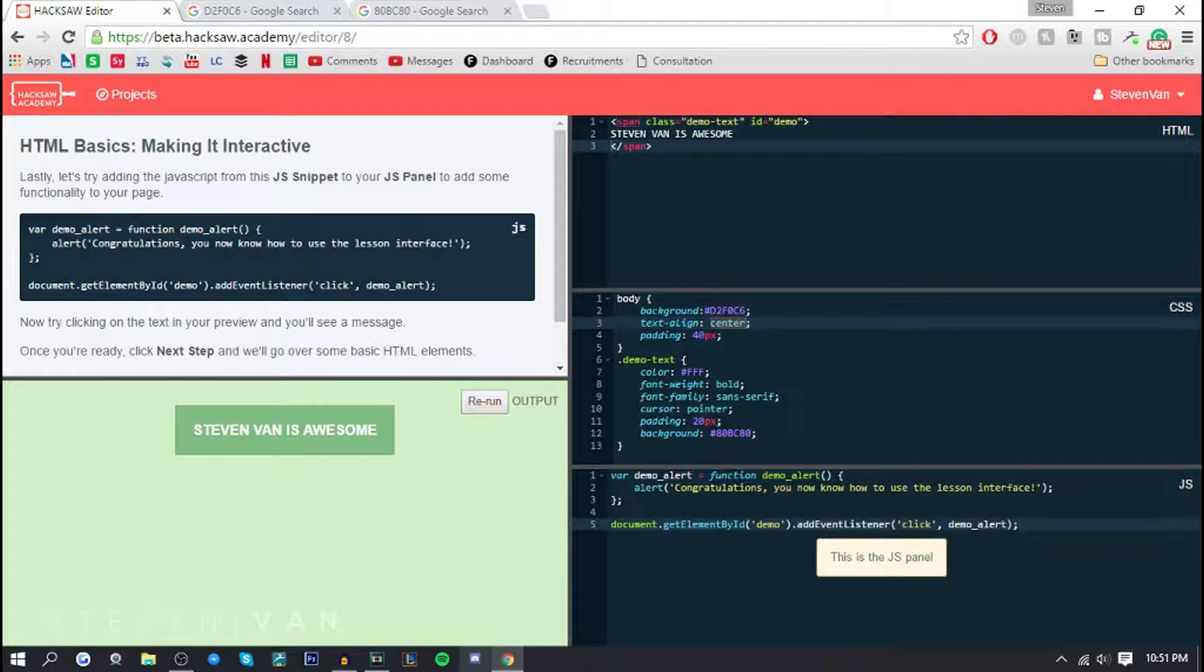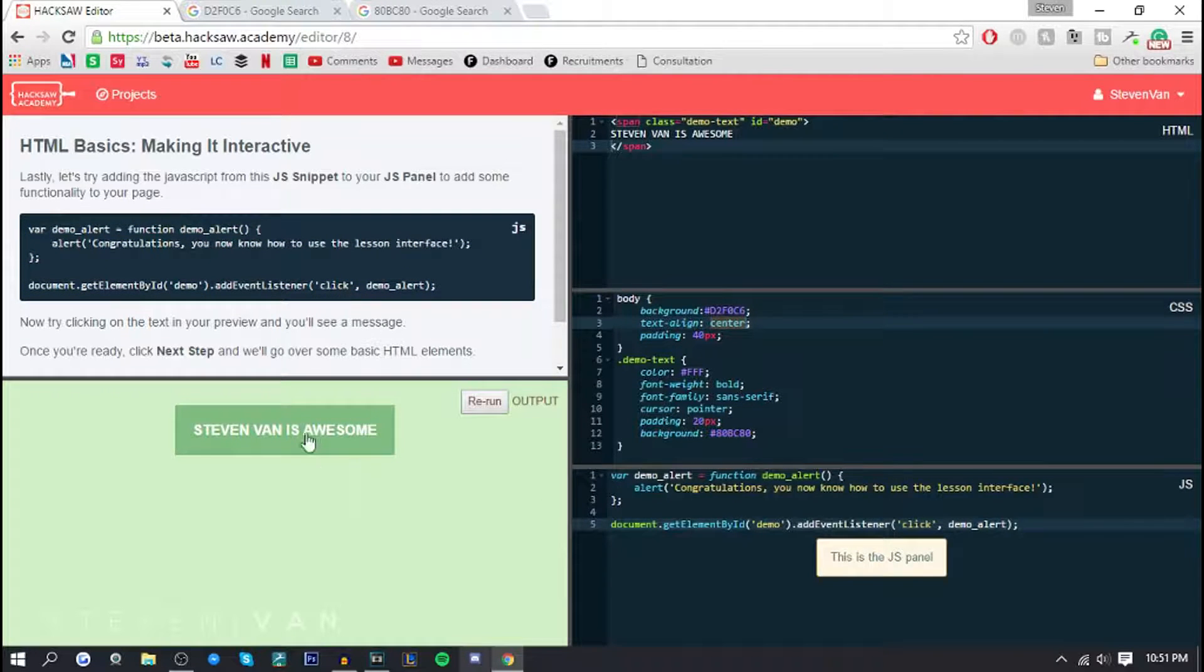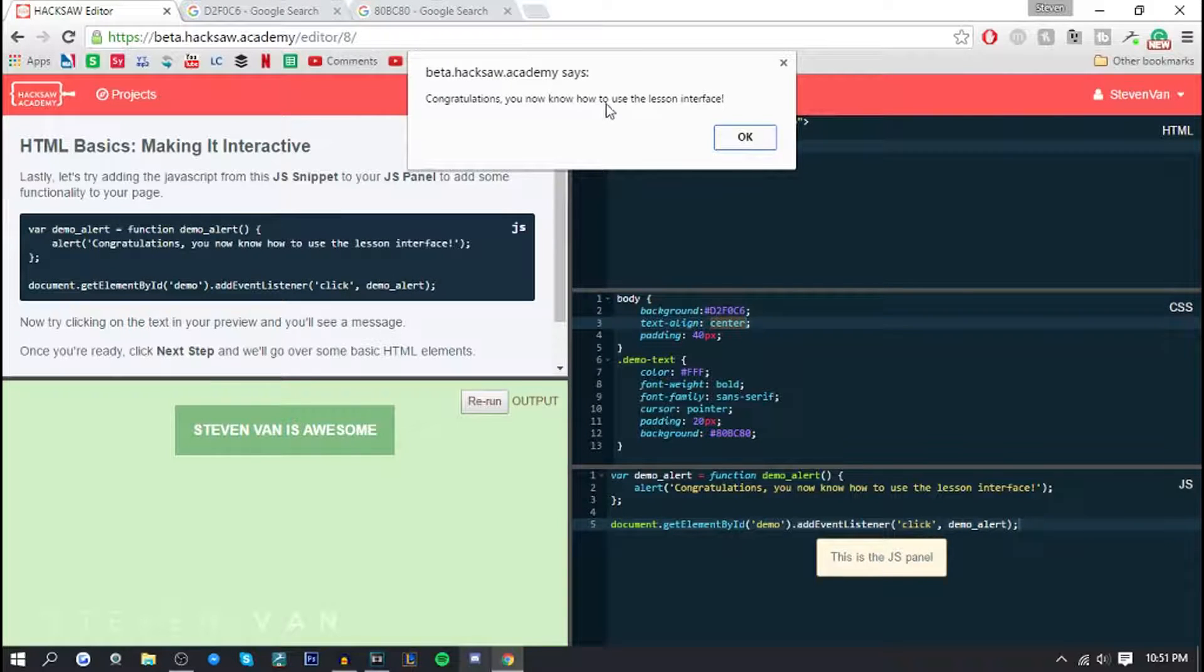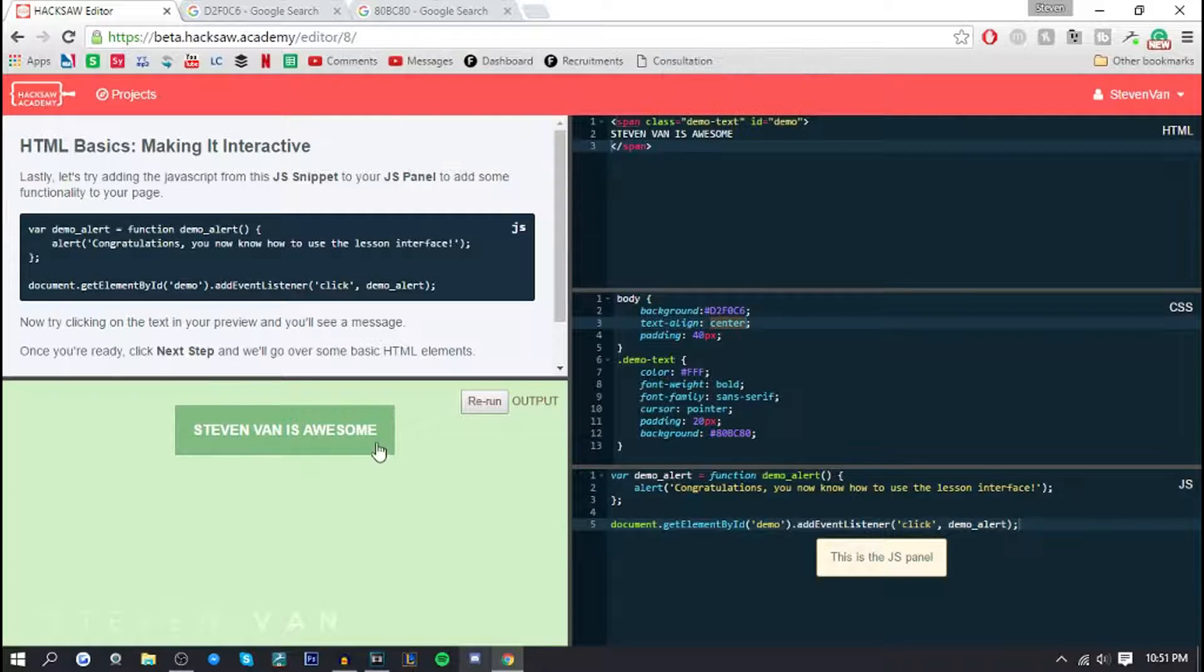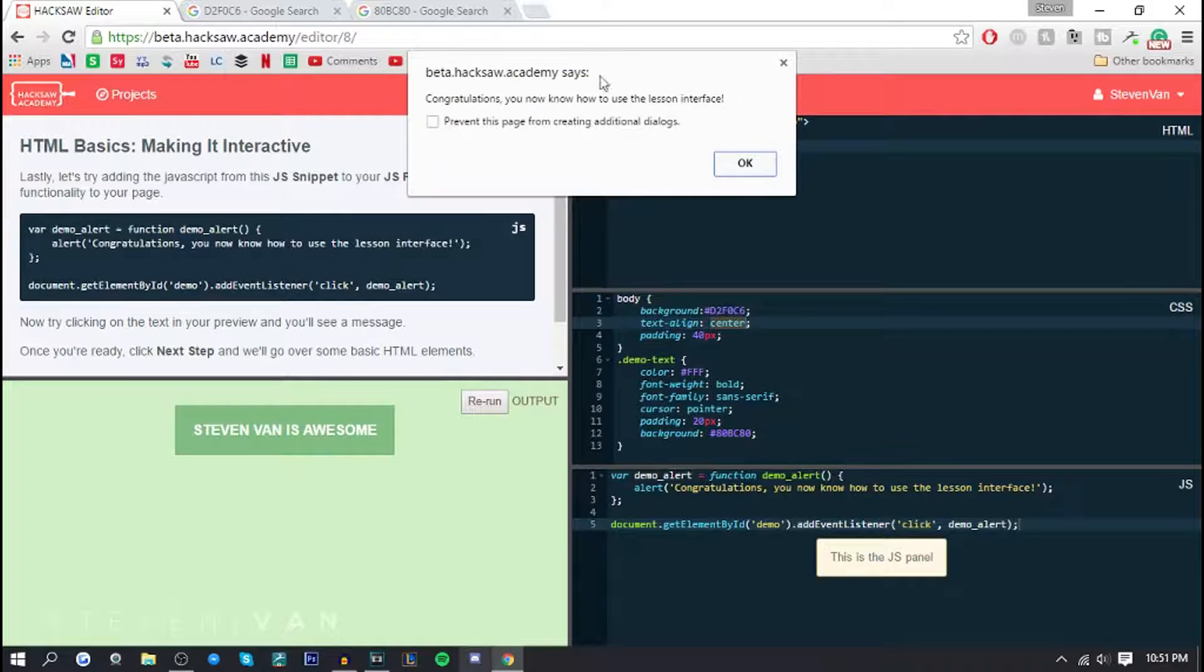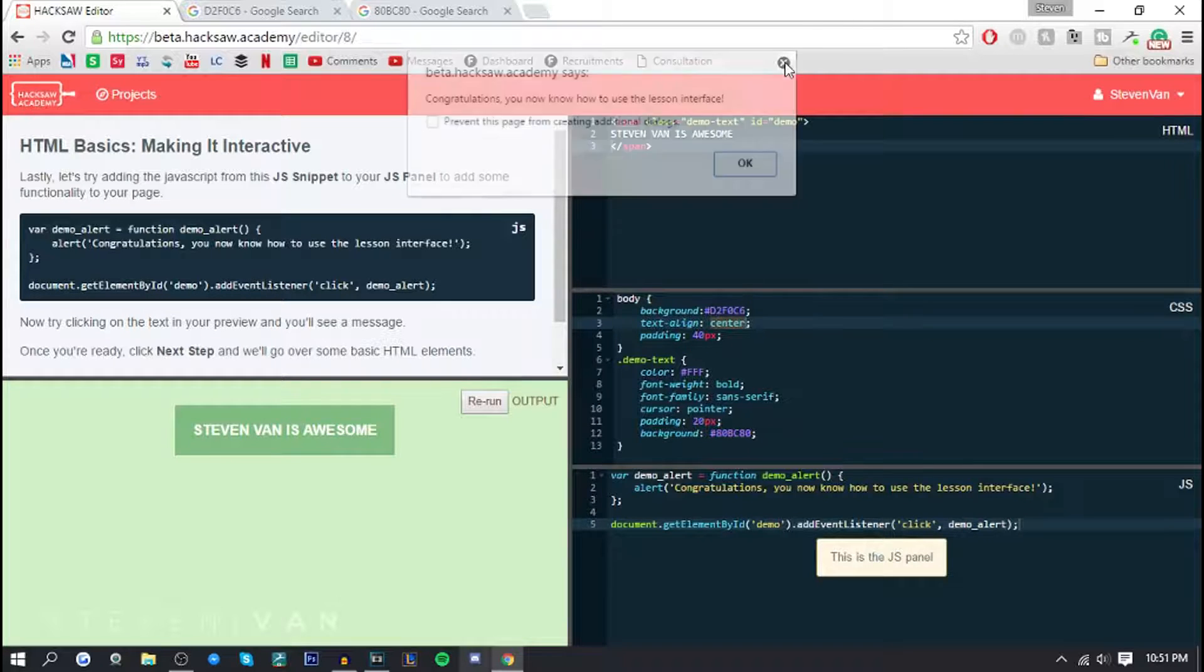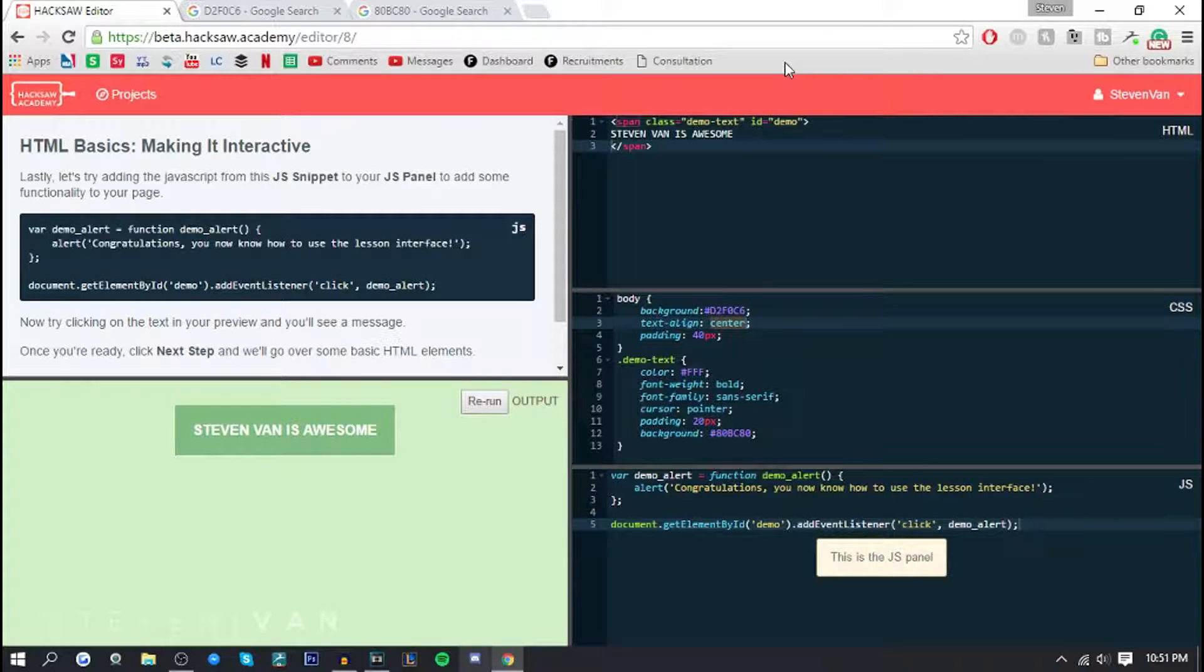If you go into next step here I'm gonna copy and paste it again. This is the JavaScript so basically if you click on it it says congratulations you know how to use the lesson interface. So what I believe JavaScript is, is basically like these dialogues that pop up and stuff, so interactive content.